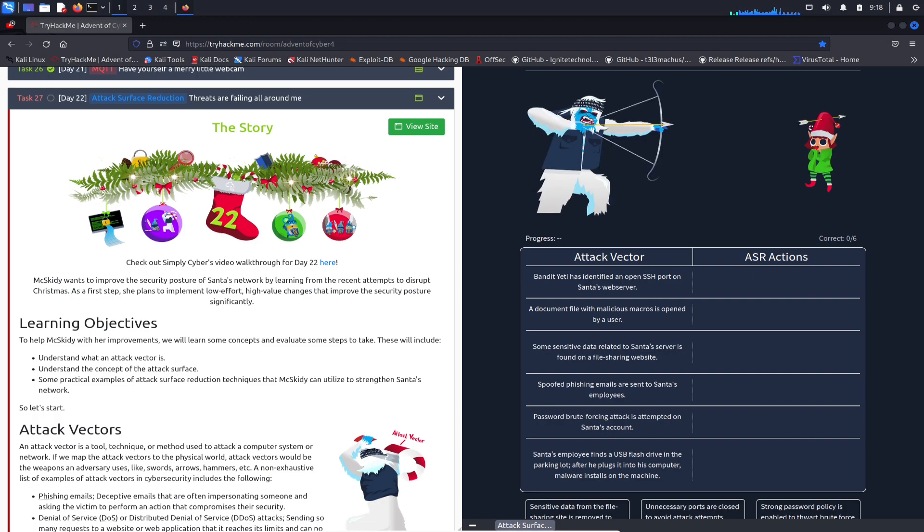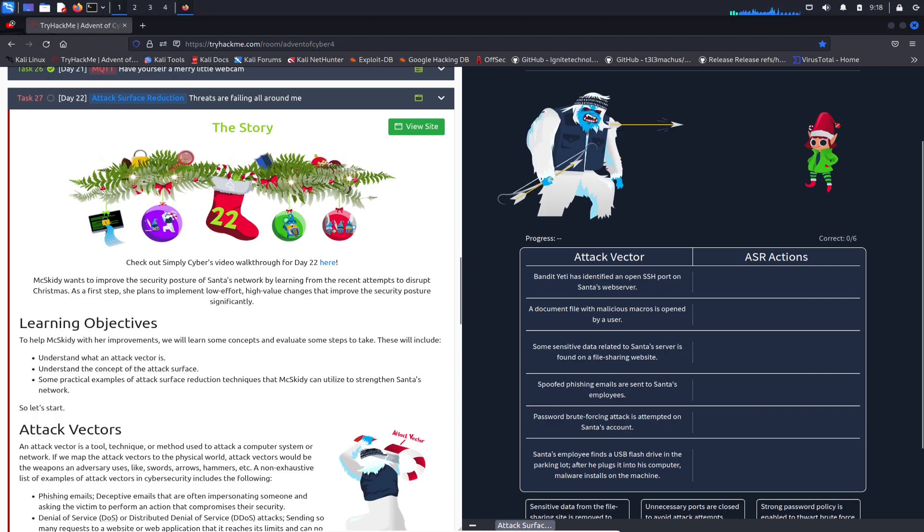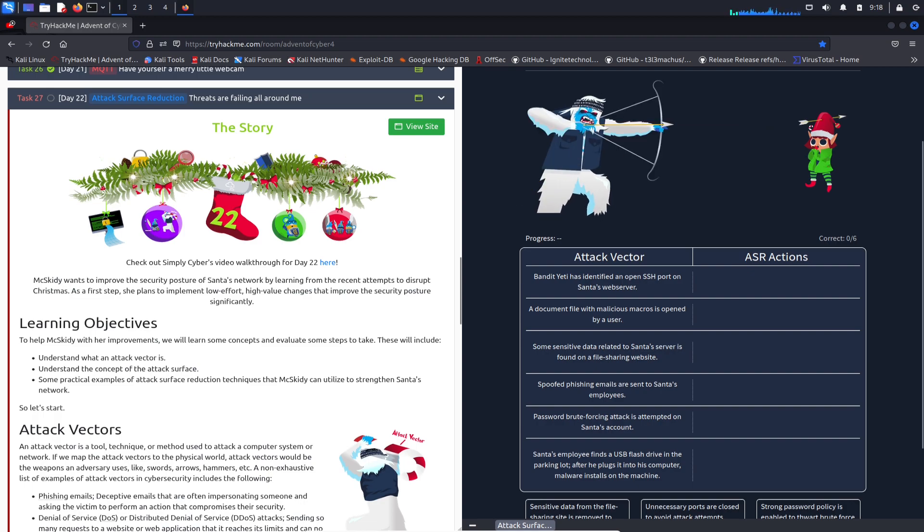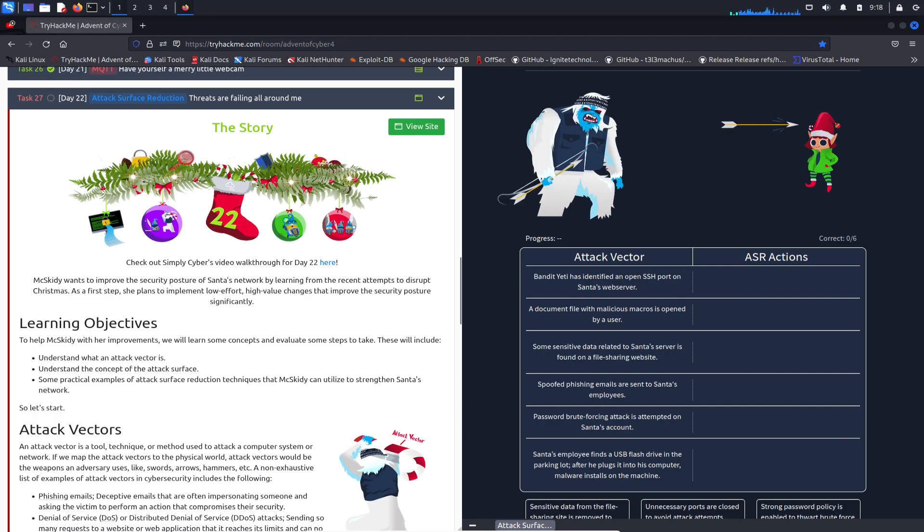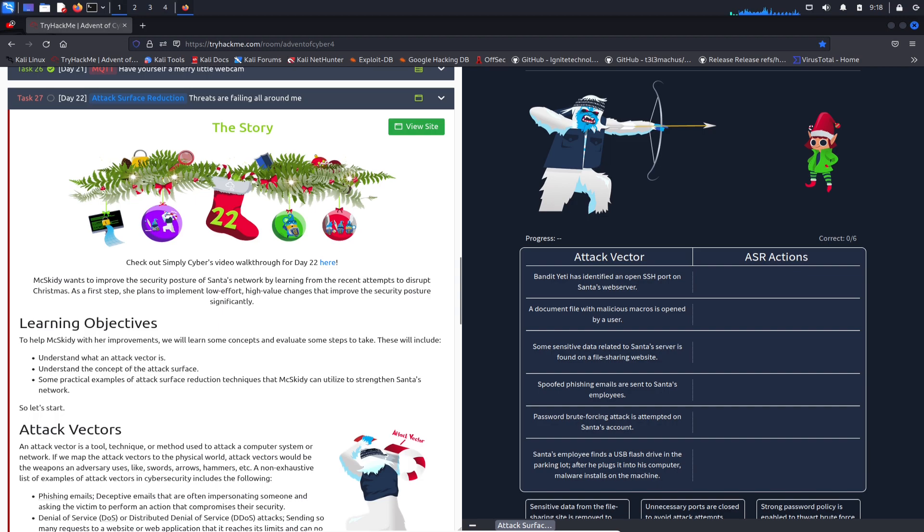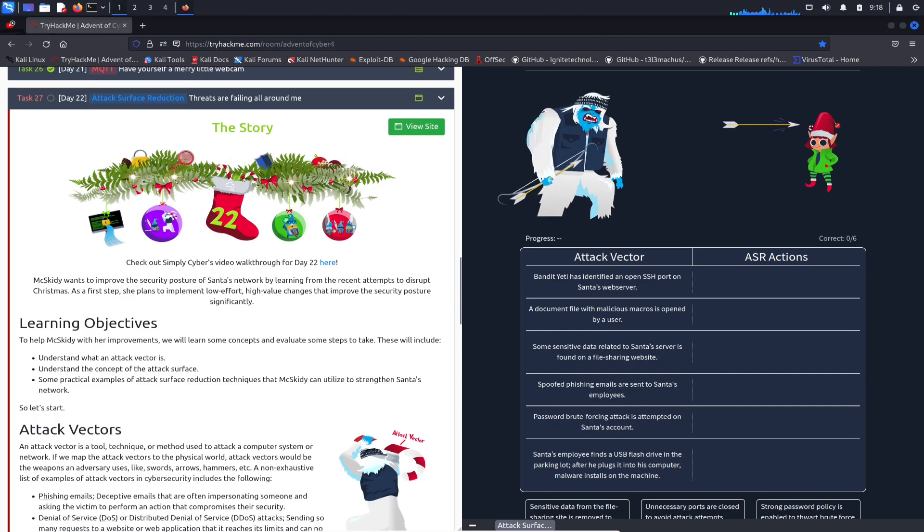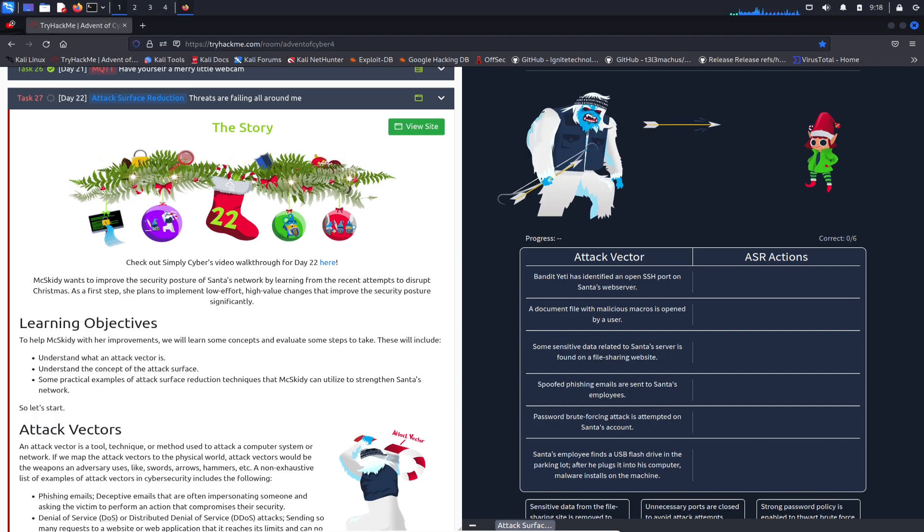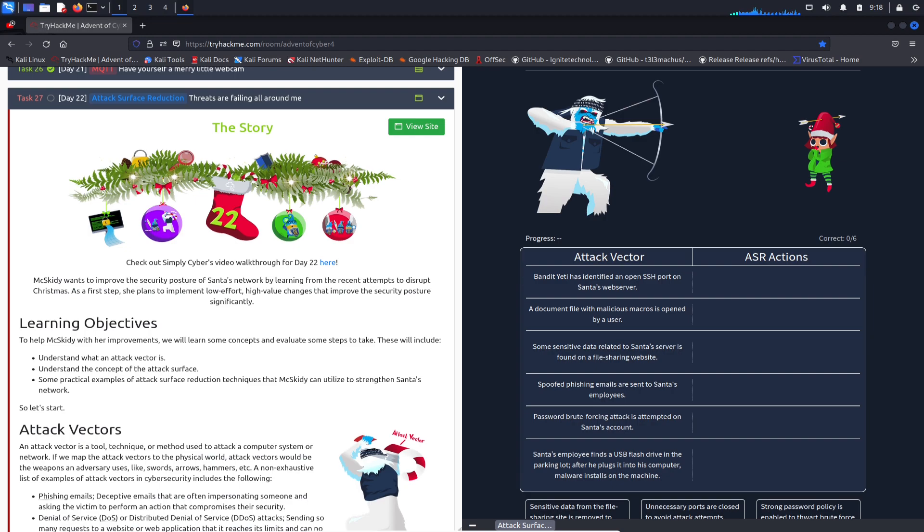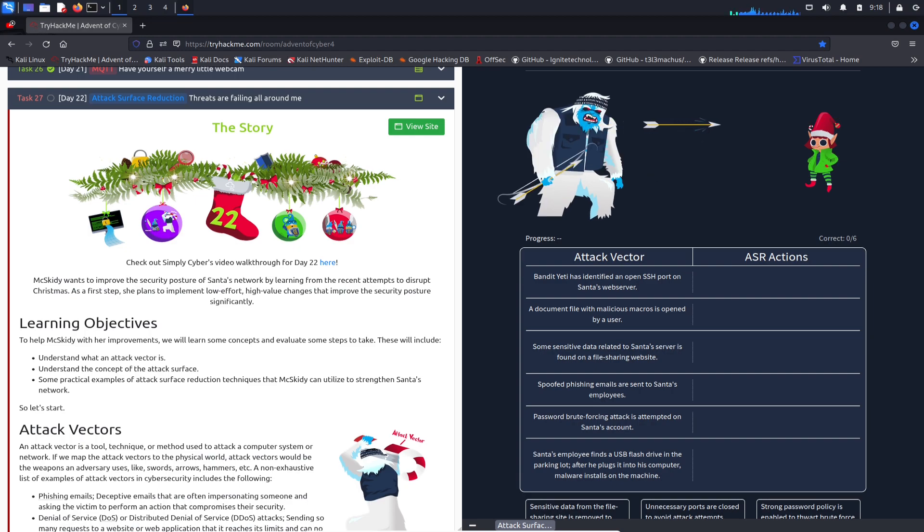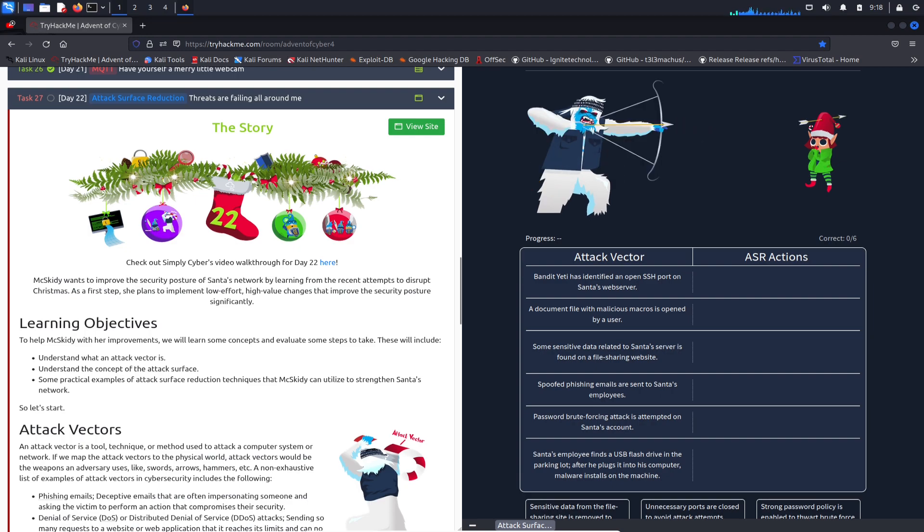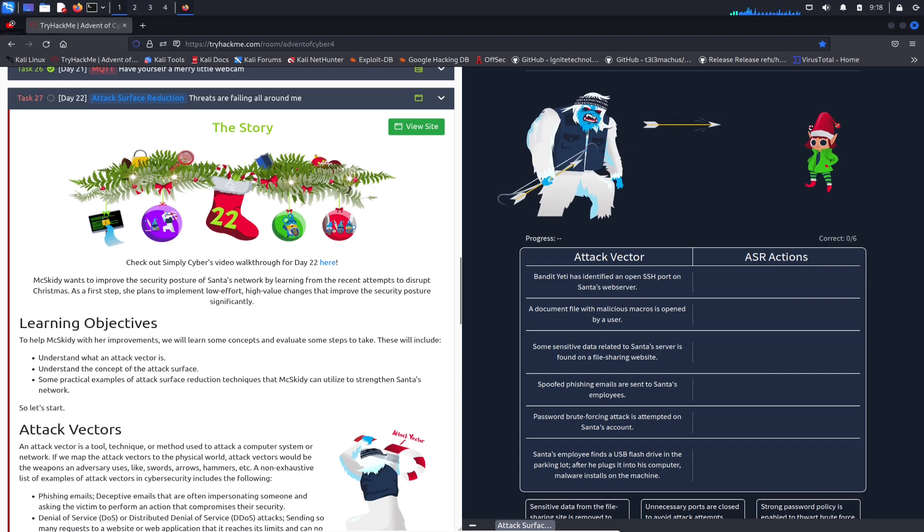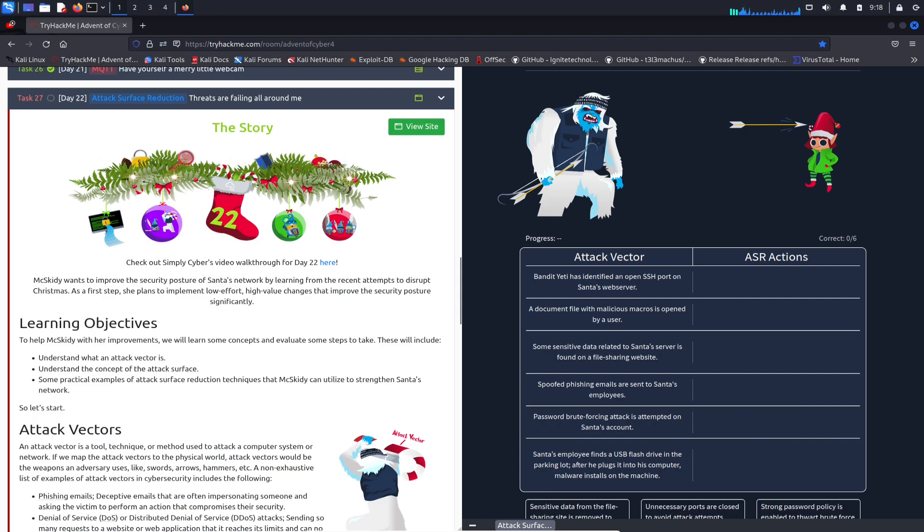Hey guys, welcome back to another video. This is Day 22, we're almost coming to the end. This is going to be Advent of Cyber 2022 Day 22: Attack Surface Reduction.